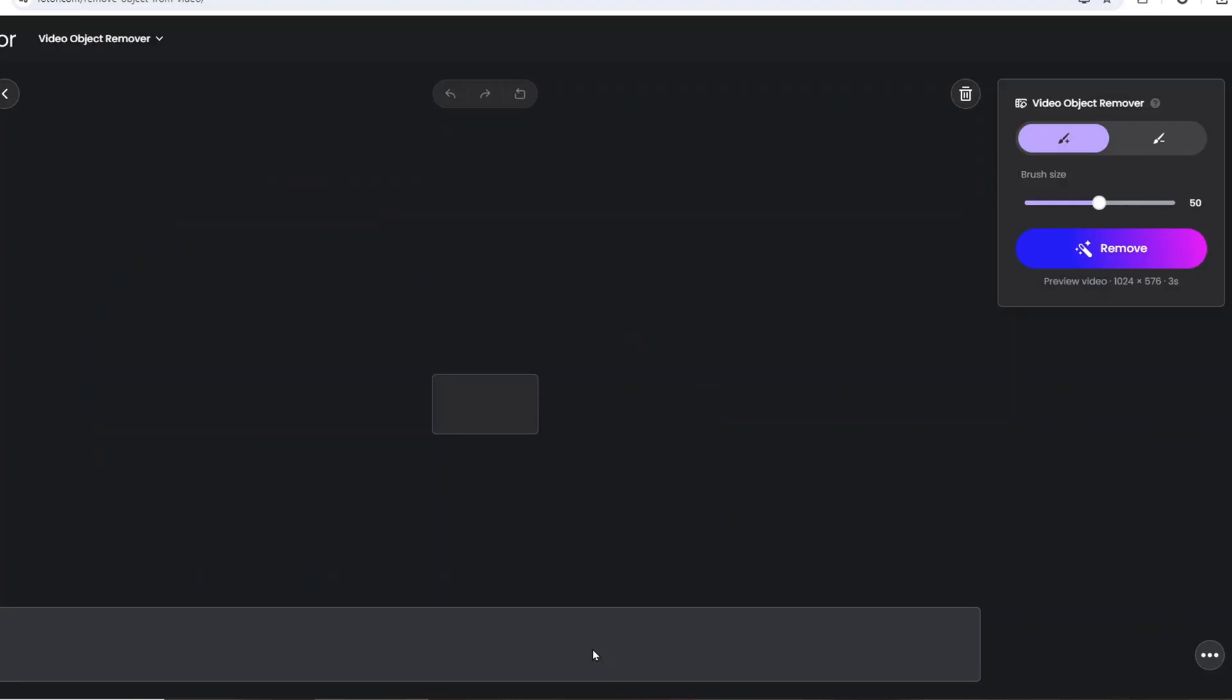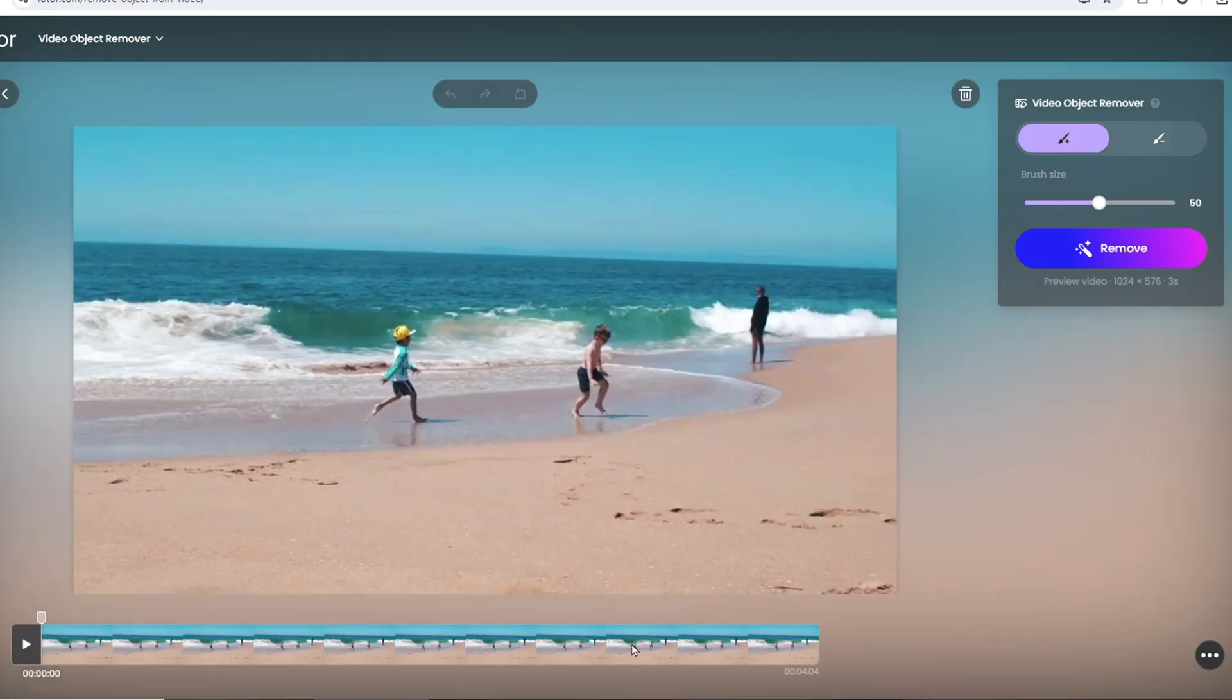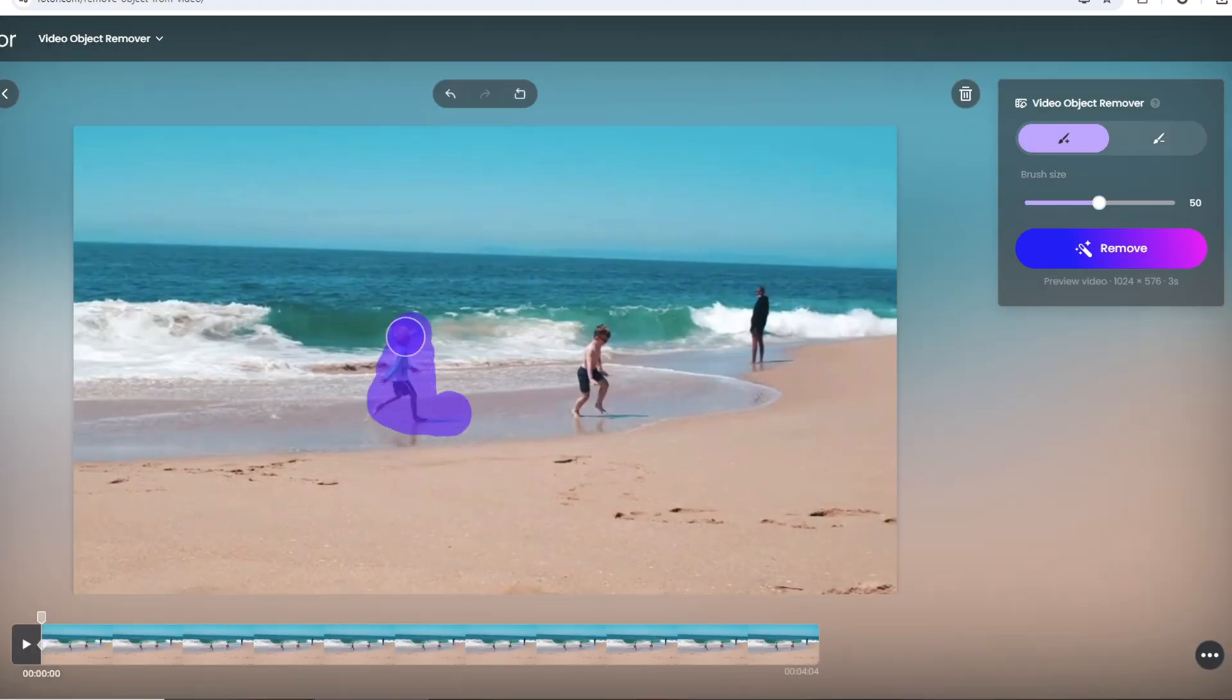Now, click to upload your video to remove the objects. After uploading, you will get a brush. Use the brush to cover the objects and their shadow.